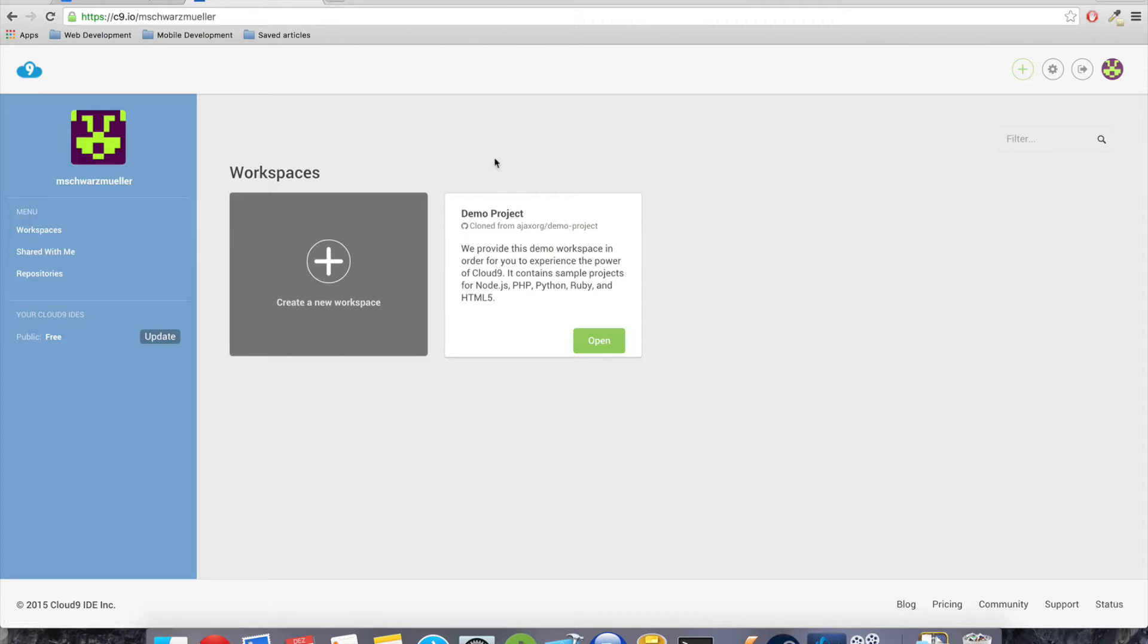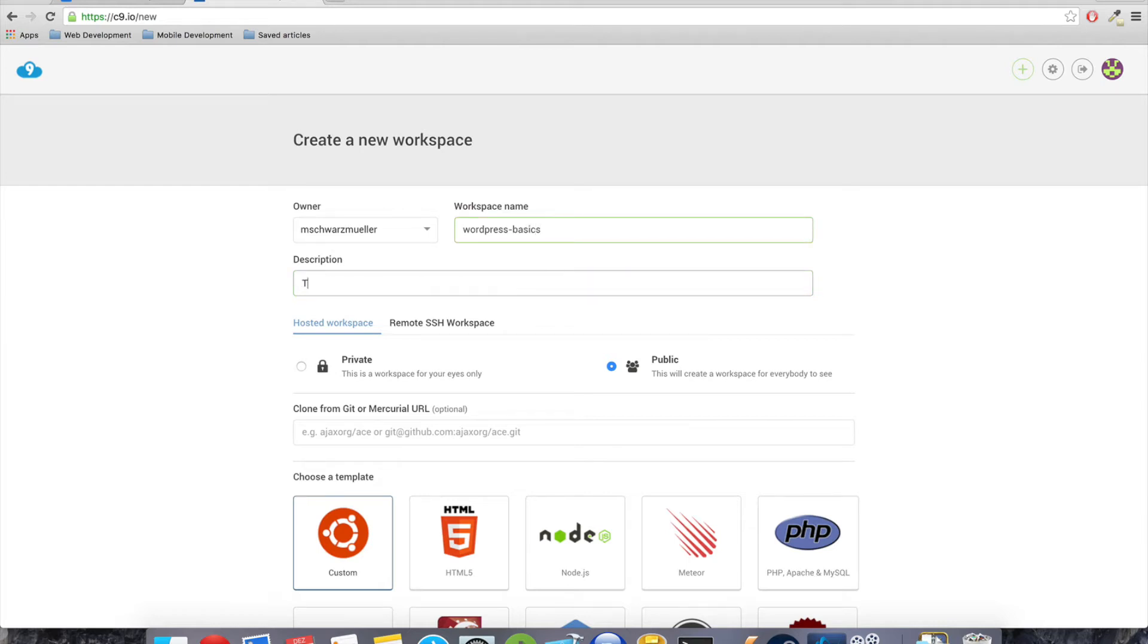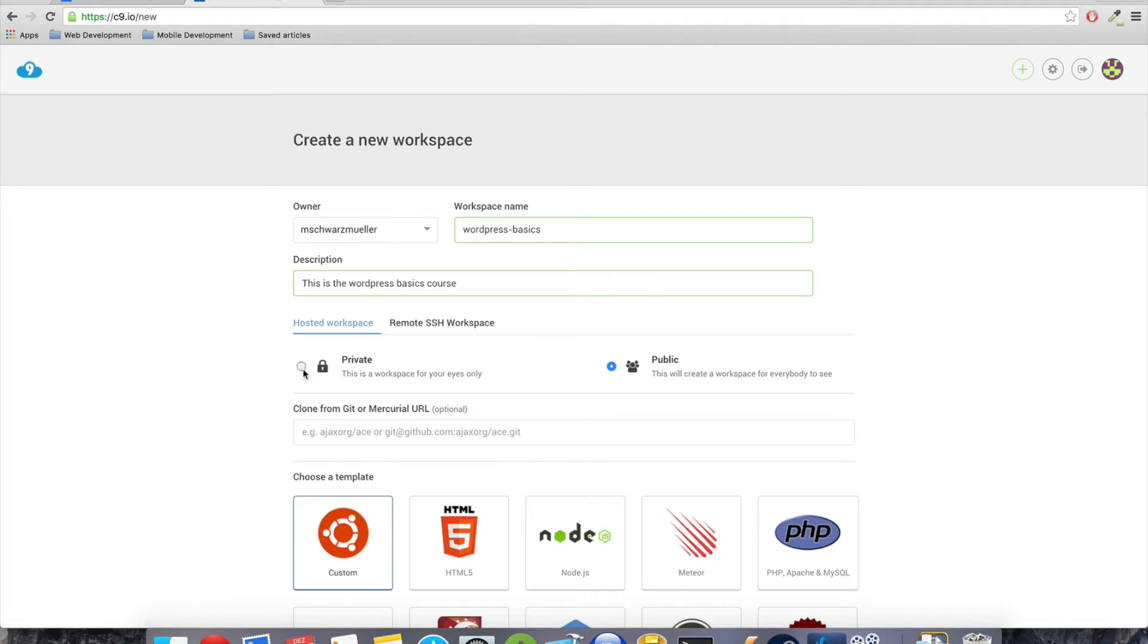The cool thing is Cloud9 already comes with a pre-configured WordPress workspace, so we have to do even less than anywhere else. All we have to do is hit create a new workspace. So all you have to do here is enter a project name, WordPress basics, and a short description. This is the WordPress basics course.